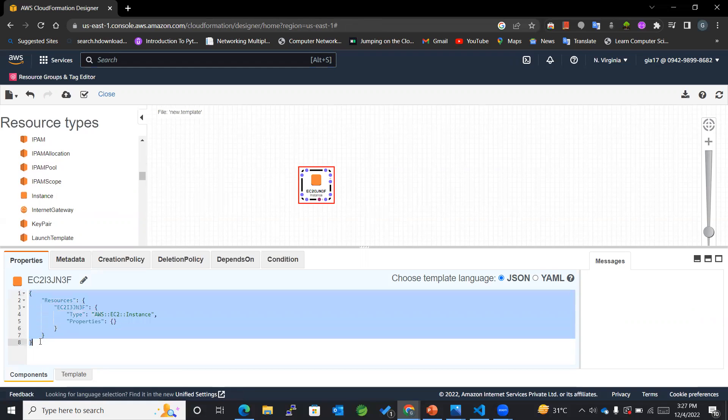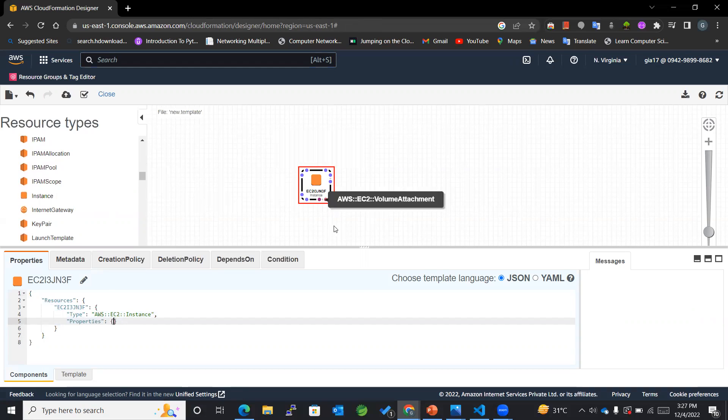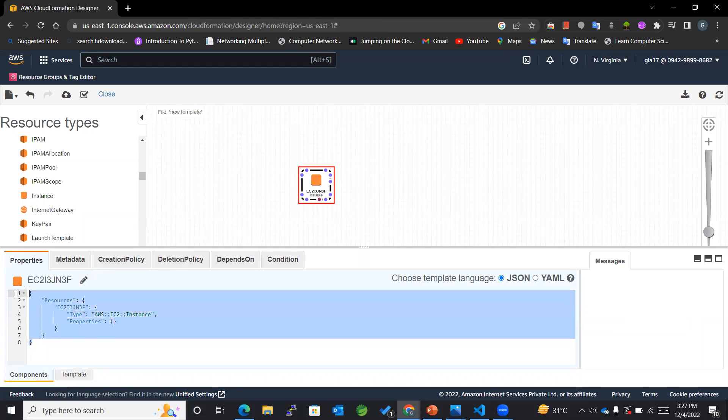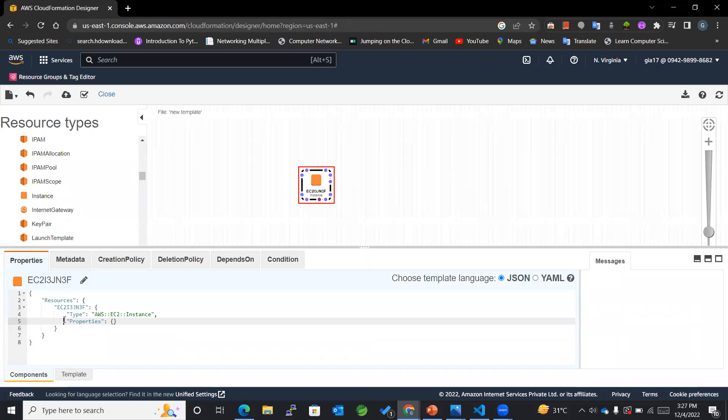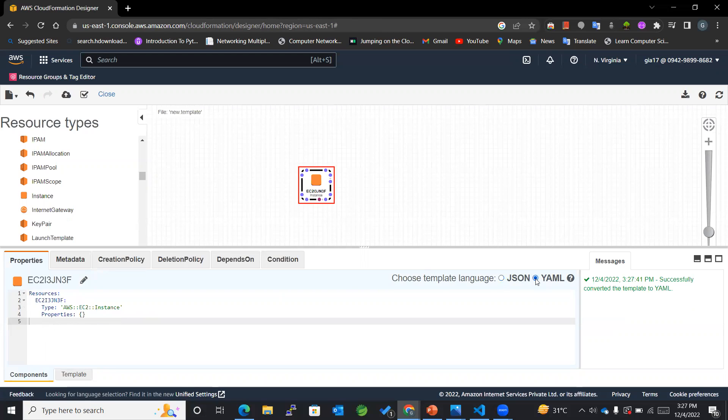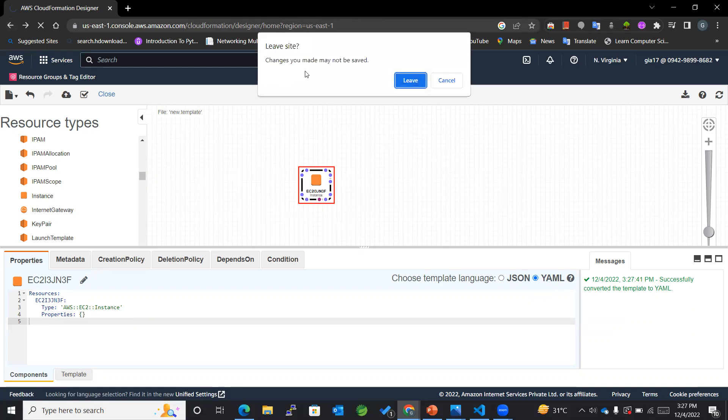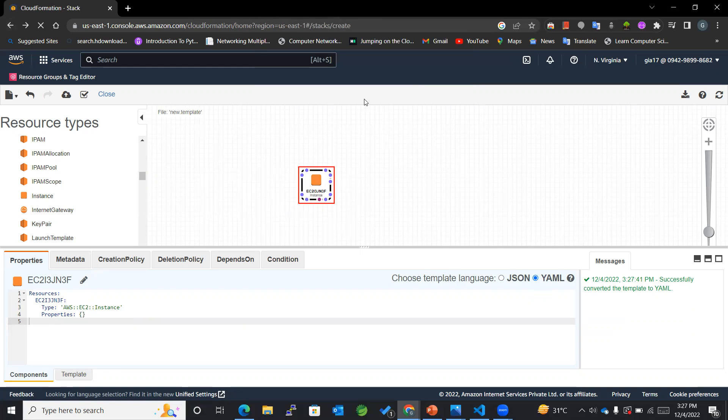So basically it is a graphical representation of whatever instance, and at the same time there is a template using JSON as well as YAML format. So with the help of Designer also you can create the instance, but we'll use a template which we already have.